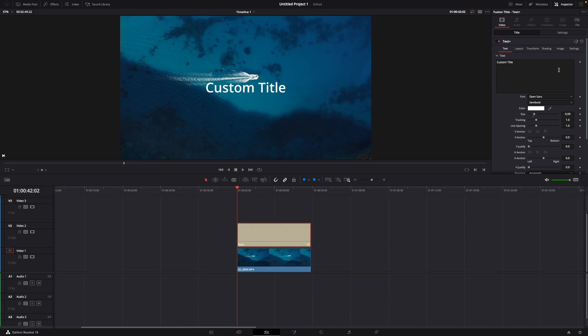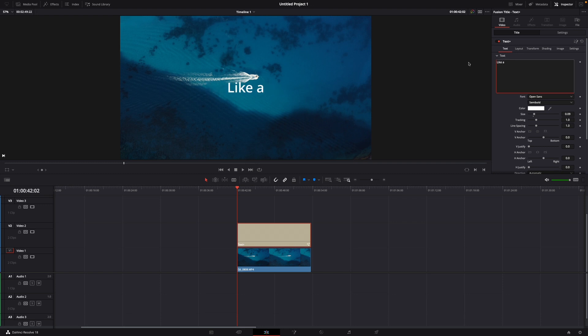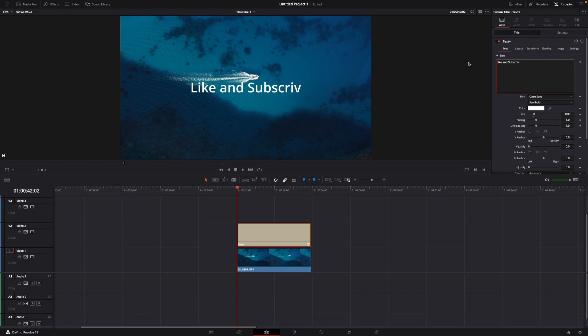Then you're going to customize it. For example I'm going like and subscribe like this.